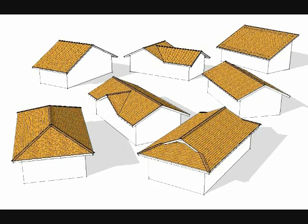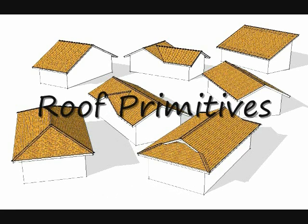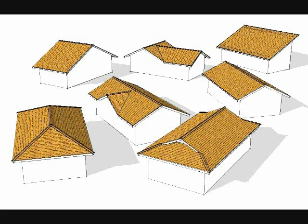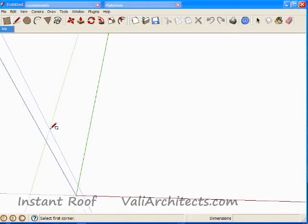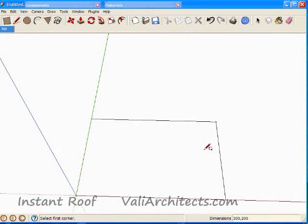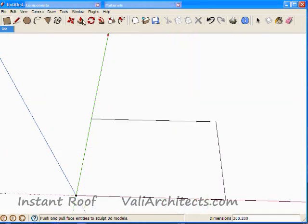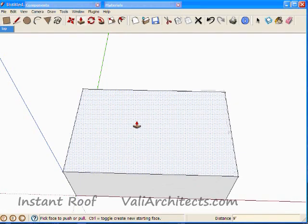Here I'm going to demonstrate the input method by making a few simple primitive roof shapes. All complex roofs are made using the same method. I've started SketchUp, and here's a box representing a building.